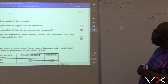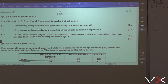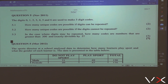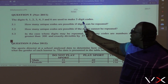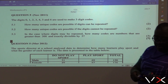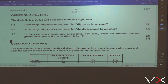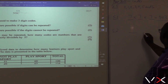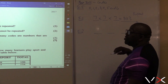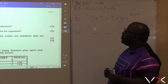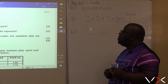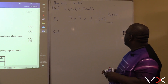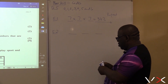How many unique codes are possible if the digits cannot be repeated? We want to make a three-digit code. Now it's no repeat — how do you deal with no repetition?